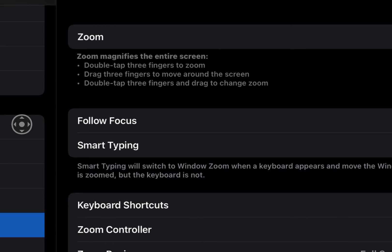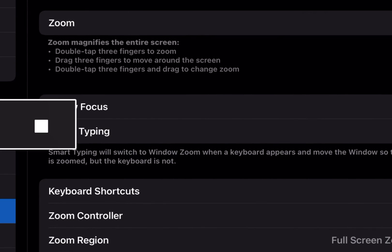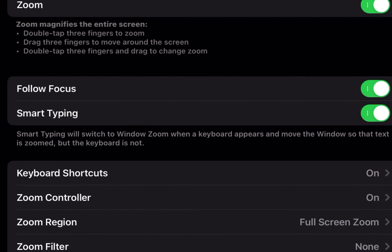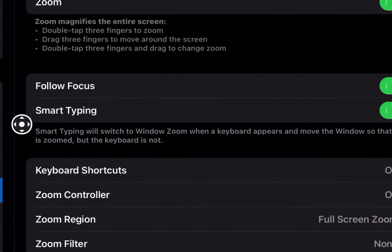You've also got things like follow focus and smart typing, and what smart typing in particular does is that it will go from its current full screen mode into windowed mode.